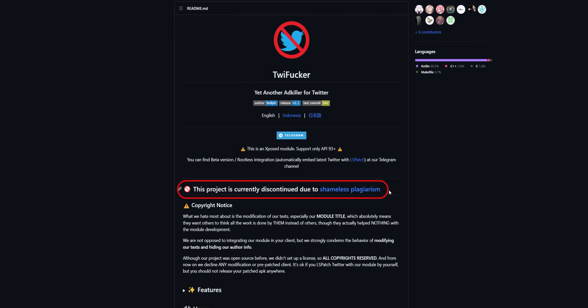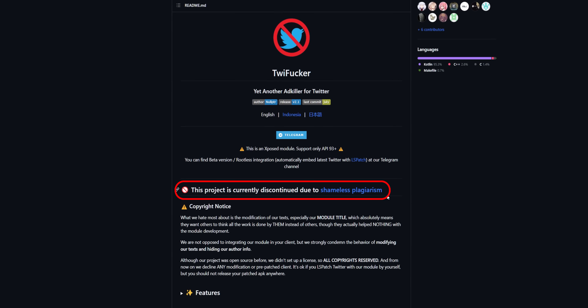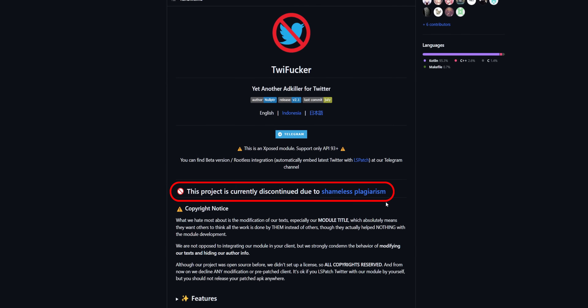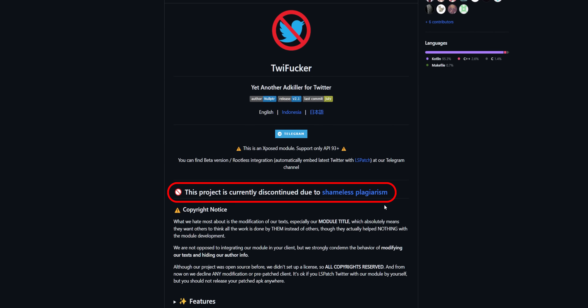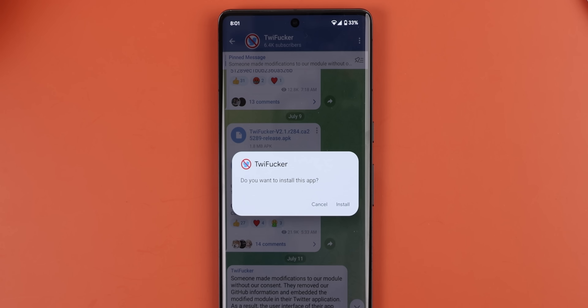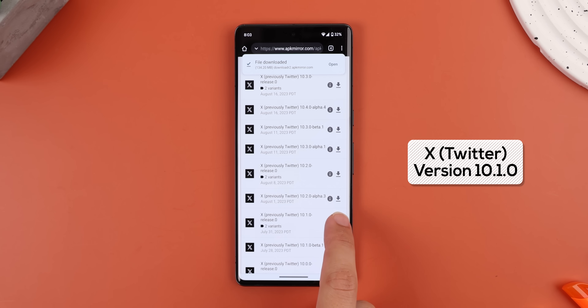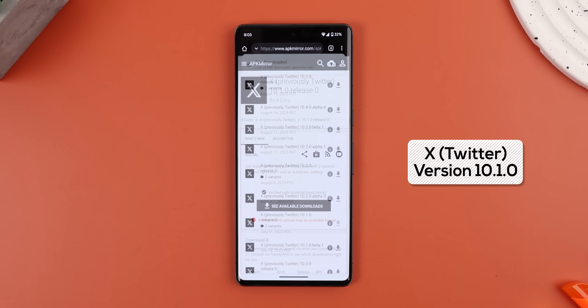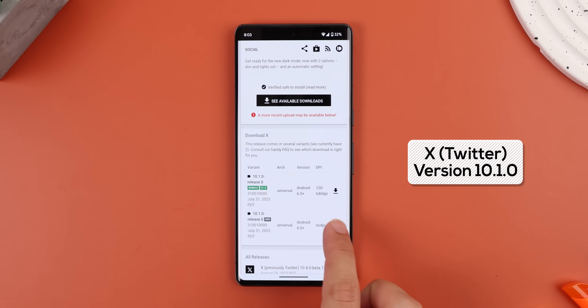Unfortunately, the developers just announced last month that they're going to discontinue this mod due to some shameless plagiarism from another developer. But their latest version, which you can find on their Telegram channel, does still work on some of the more recent Twitter versions. More specifically, the 10.1 release on July 31st works really well with TweetF**ker, but if you like an alternative, then continue watching.